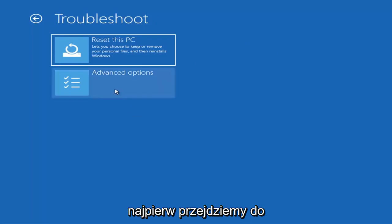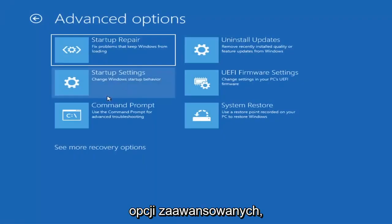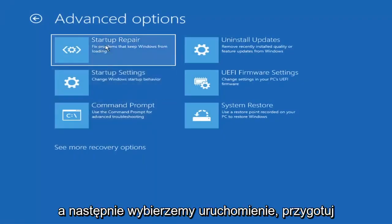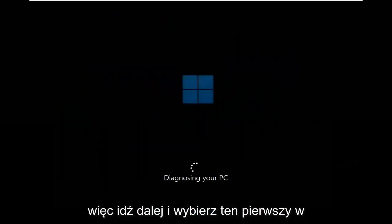The first option we're going to go into is Advanced Options, and then select Startup Repair — fix problems that keep Windows from loading. Go ahead and select that first.